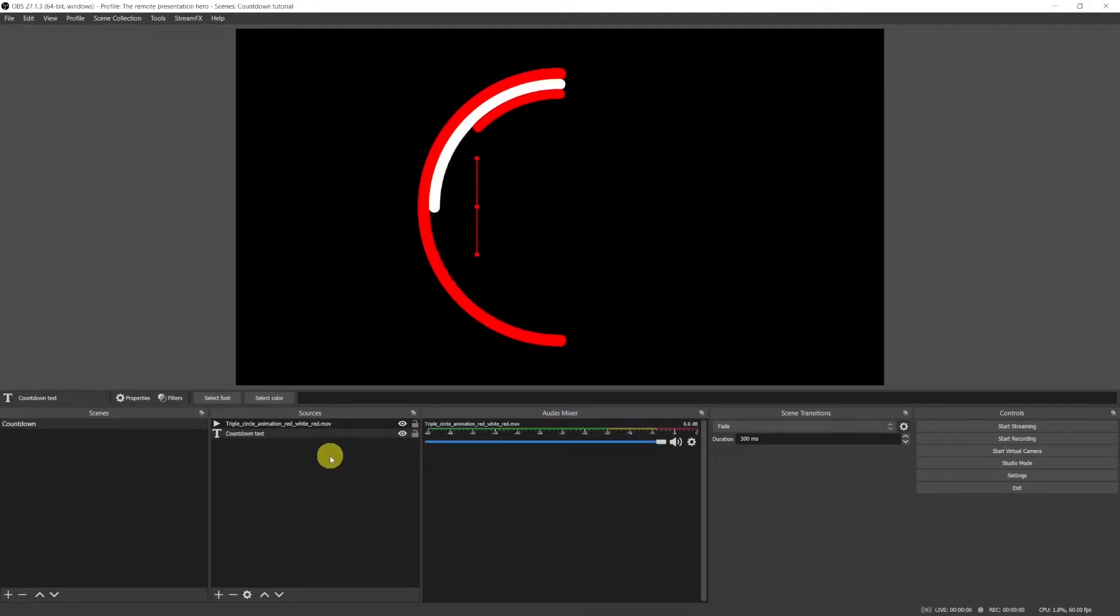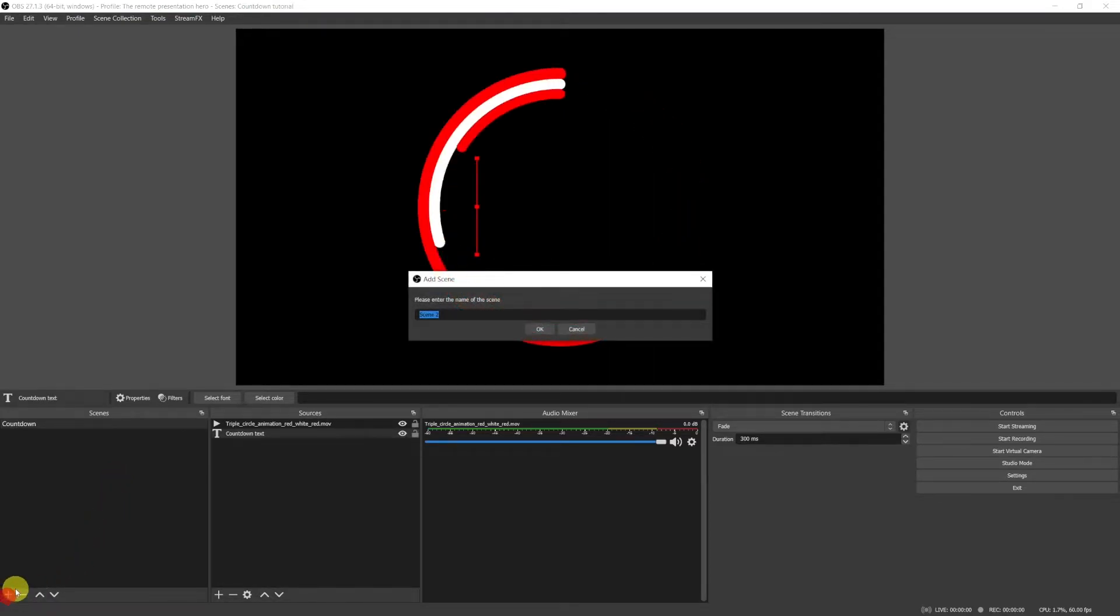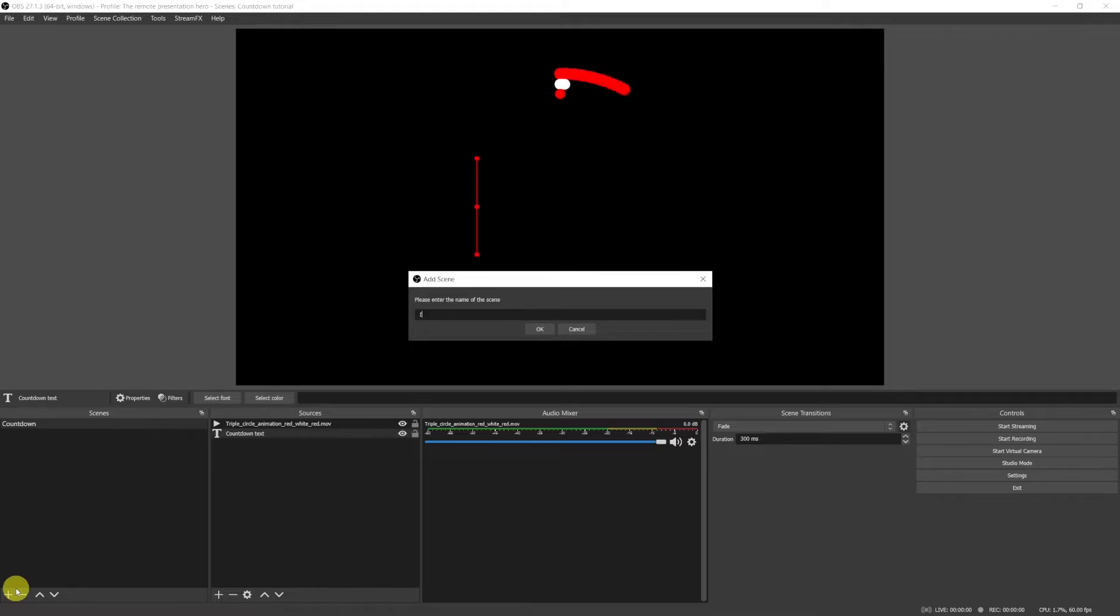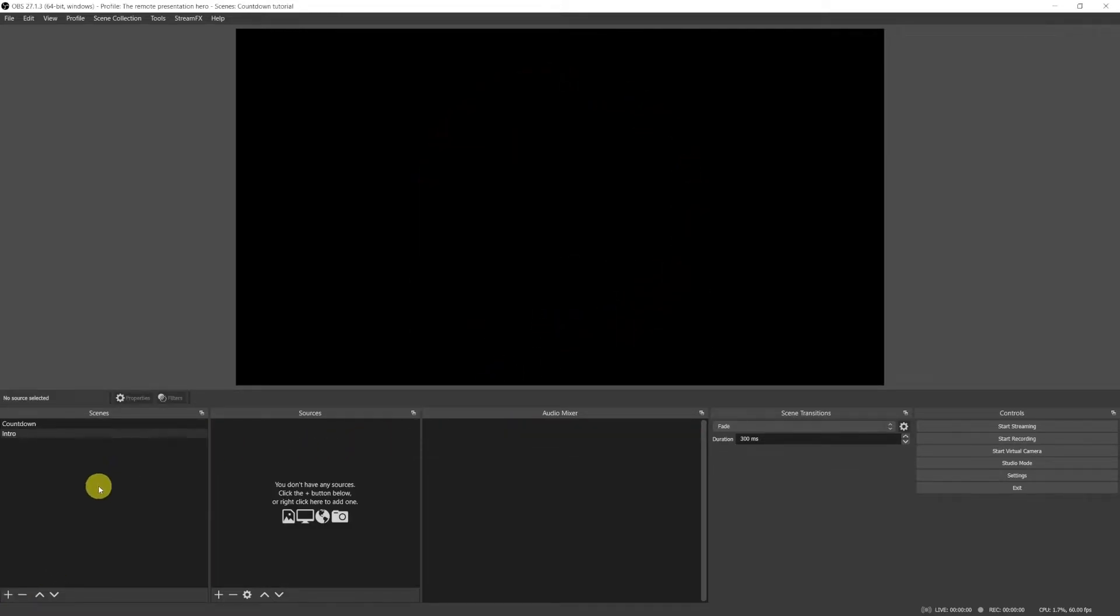The countdown has ended and as we don't have another scene, OBS stays on the countdown scene with the animation that keeps looping. So let's create another scene, which is the scene that we will want to transition to.